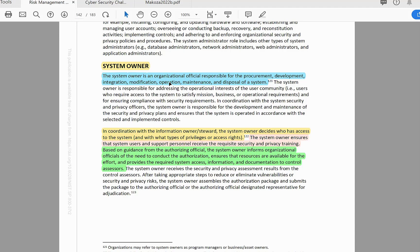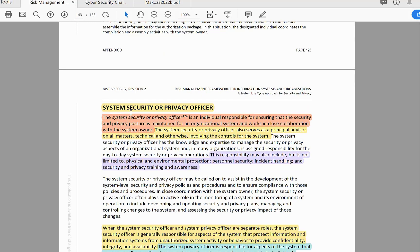The System Owner is an organizational official responsible for the procurement, development, integration, modification, operation, maintenance, and disposal of a system. In coordination with the information owner, the System Owner decides who has access to the system and with what type of privileges or access rights. The System Owner ensures that system users and support personnel receive the requisite security and privacy training, informs organizational officials of the need to conduct authorization (the ATO process), ensures that resources are available for the efforts, and provides the required system access, information, and documentation to control assessors.